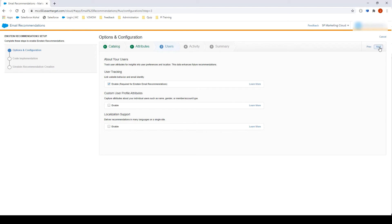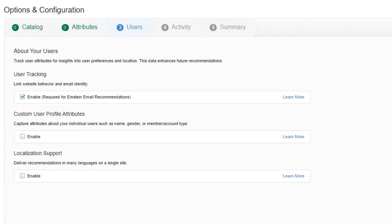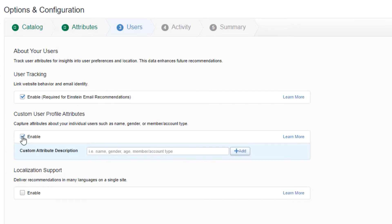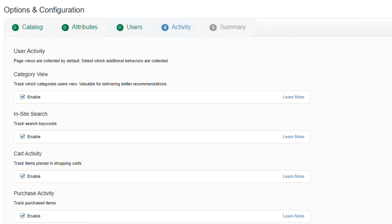On this new section called Users, you are being asked to select the user attributes for tracking. Link website behavior and email identity is selected by default. This will enable you to track user information. For our implementation, let's select Custom User Profile Attribute. You can then add custom attribute descriptions such as name, gender, and age. This will enable you to create rules to modify the recommendation. We will leave it empty for the time being. Let's click on Localization Support to provide recommendations in multiple languages. Click Next.